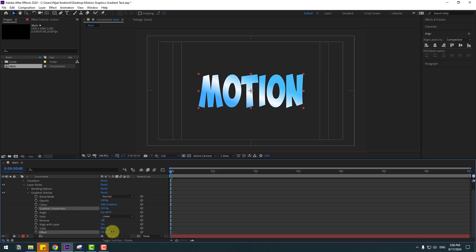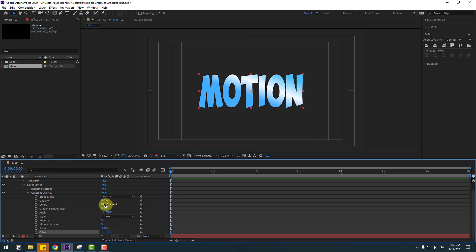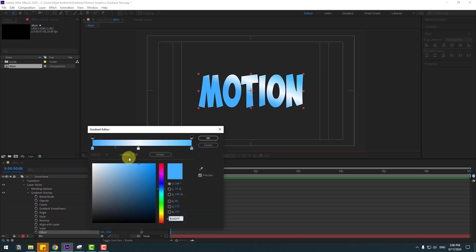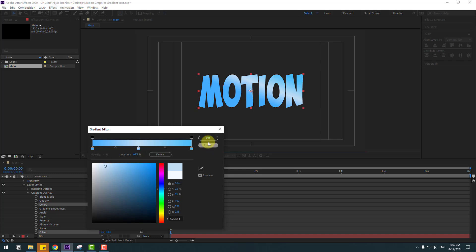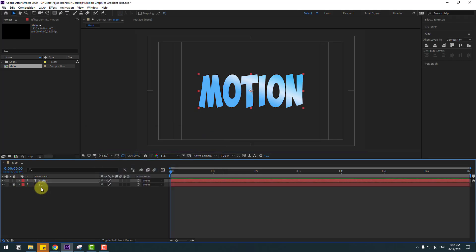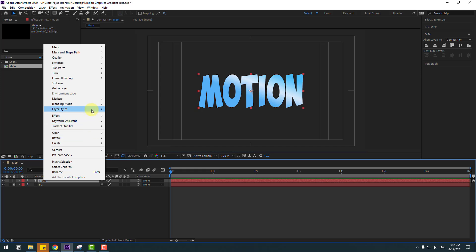You can also change the offset. Go back to Edit Gradient and select this color and change it a little bit, then click OK.